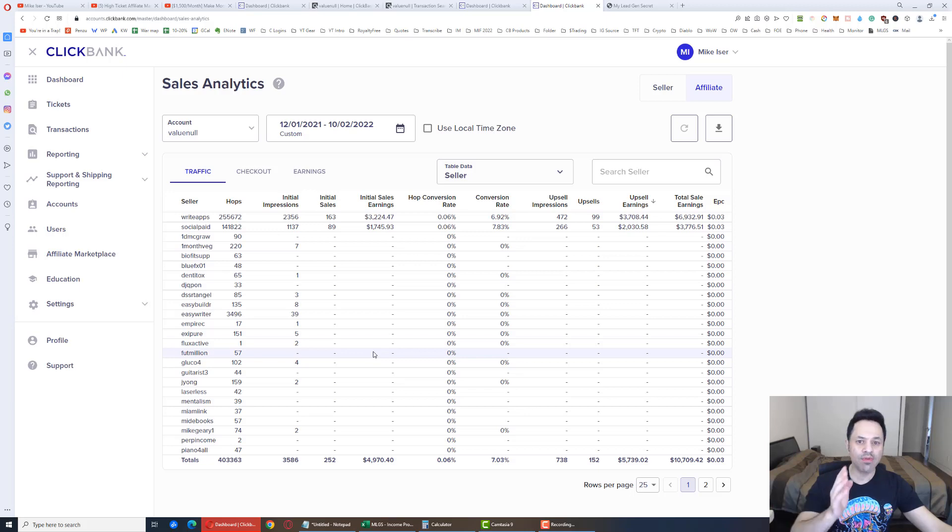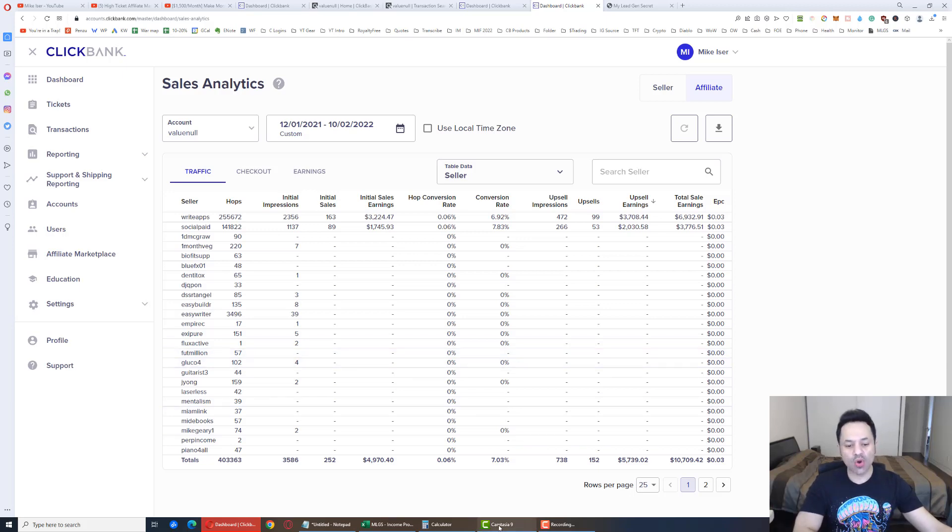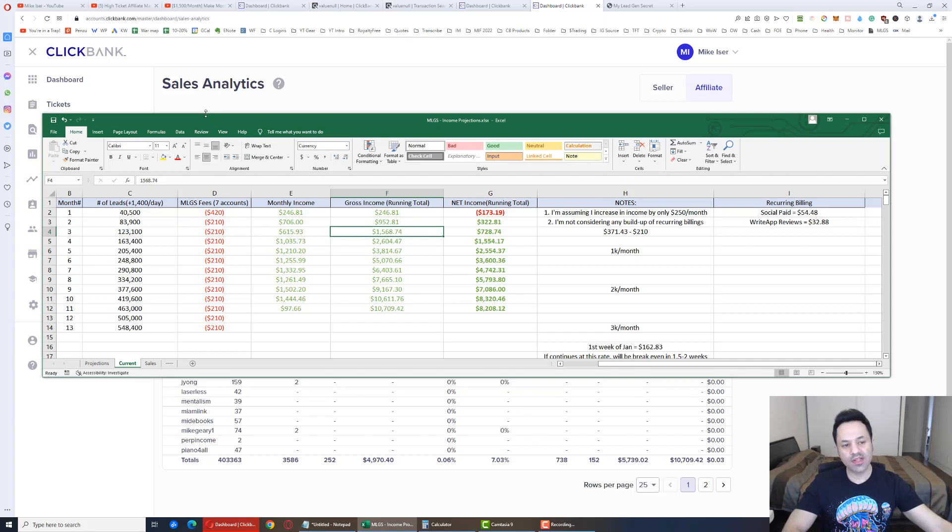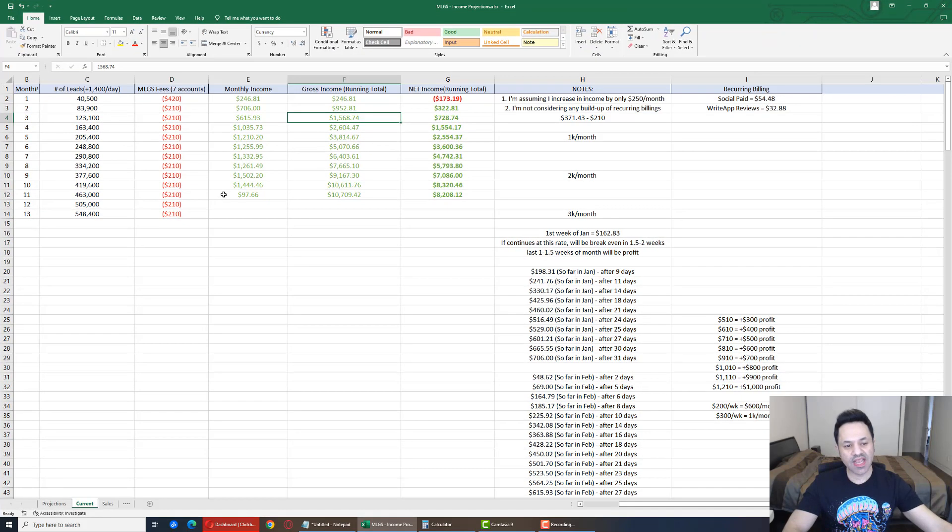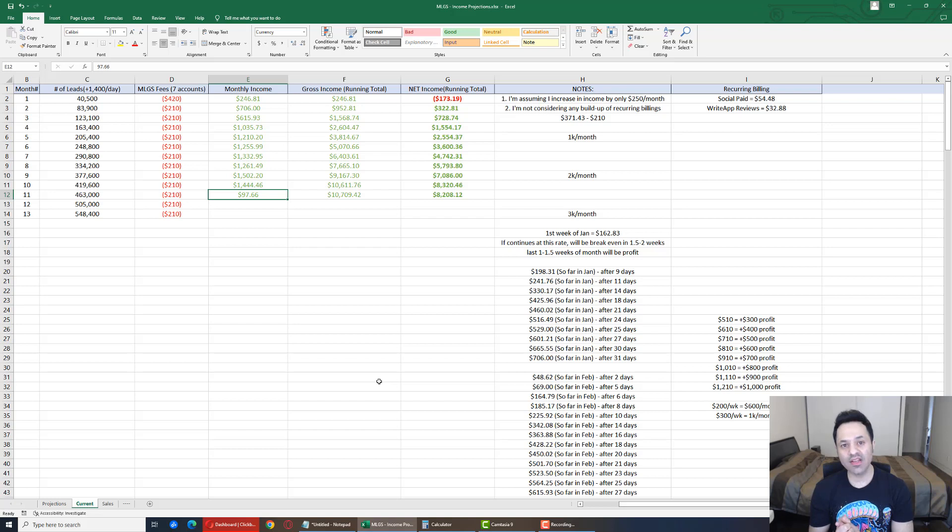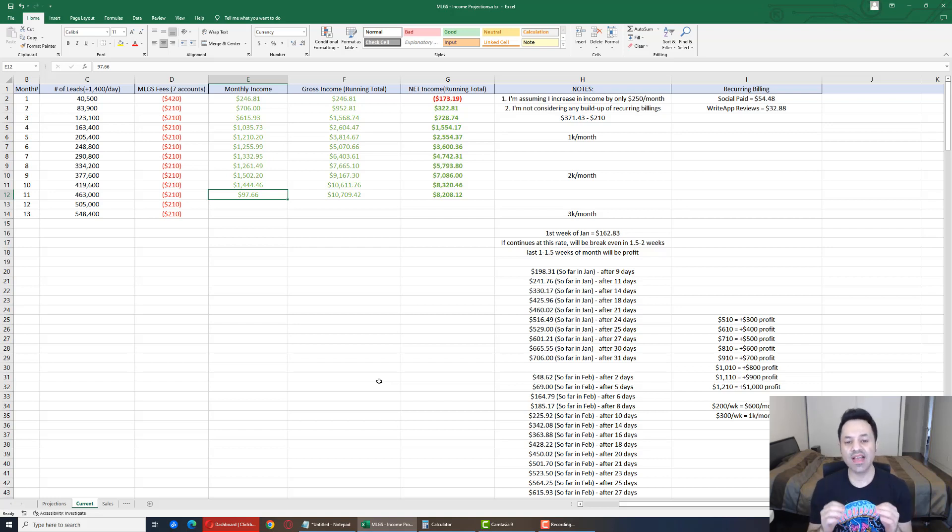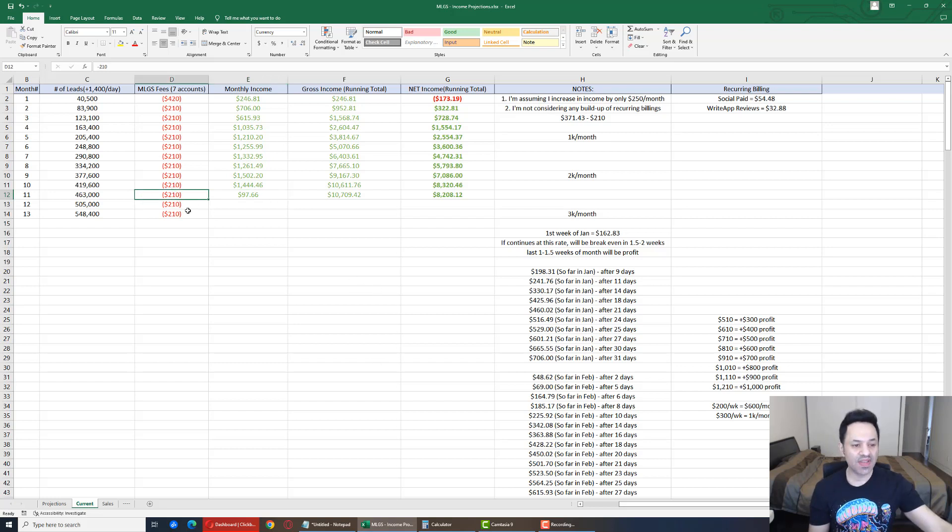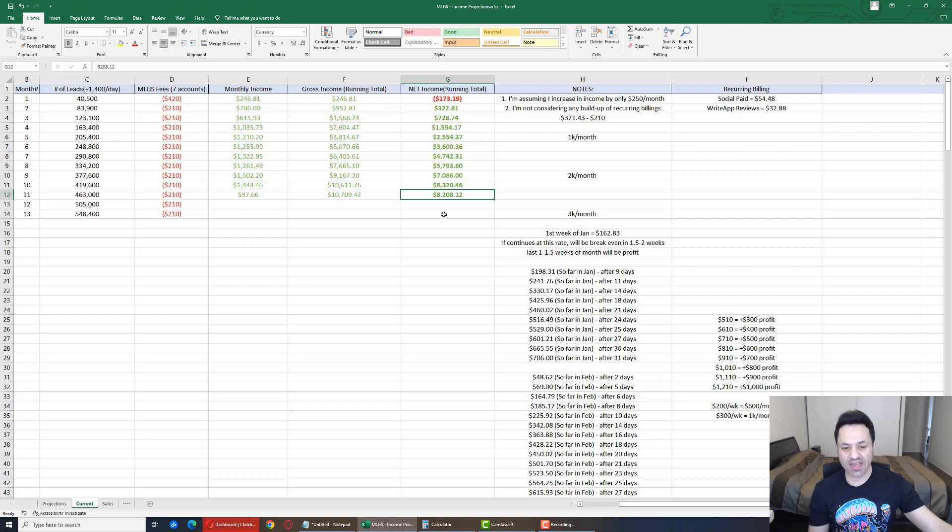And if we look over here, let's see where we're sitting at. $97 for the month. $10,709 gross income since I started my journey. And $8,208 net income. Because I did have to pay this fee for the 7 accounts. So we are down in net income a little bit.